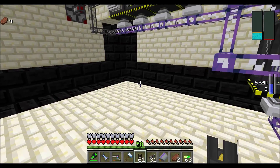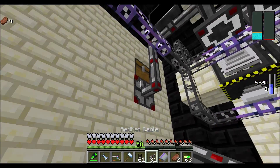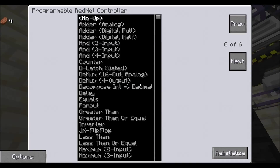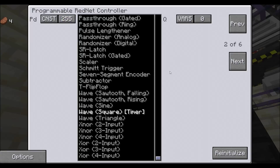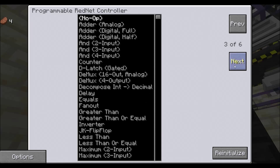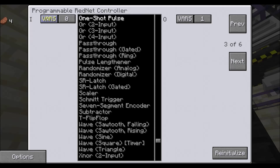Now I'm going to show you the insides of the controller. The first page is actually on the second page. We have a wave square timer set to constant 255, and on the right hand side we have VAR0. On the next page we have VAR0 once again, one shot pulse, and VAR1.